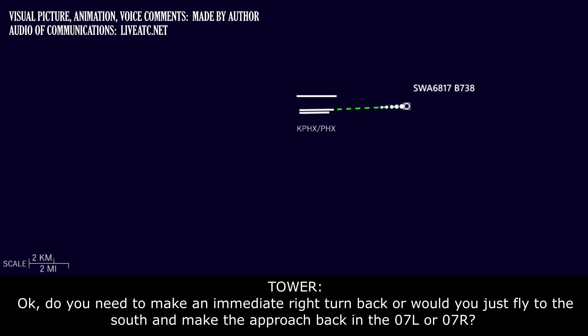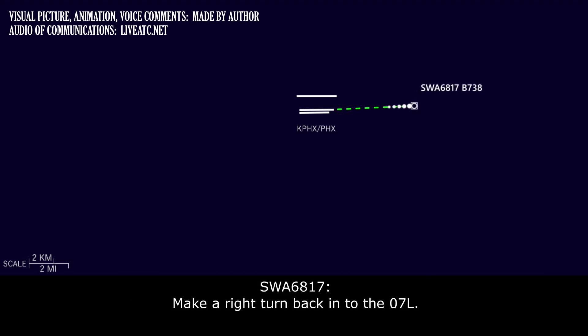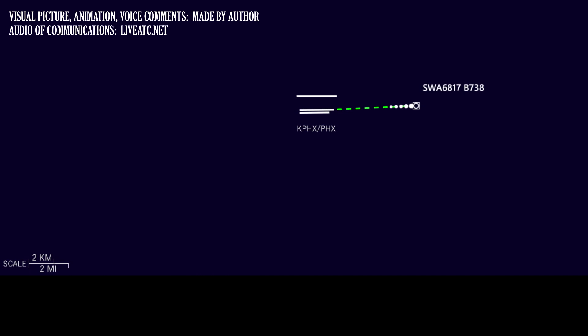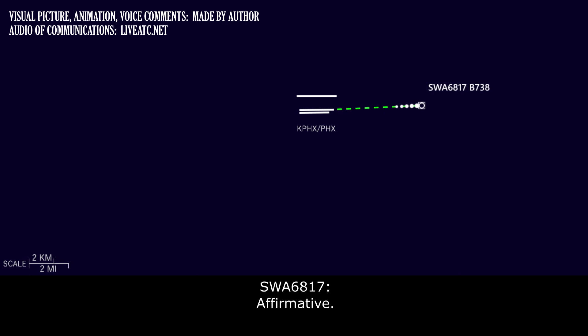Do you need to make an immediate right turn back, or would you just like to go to the south and make the approach back into 7 left and 7 right? Make a right turn back into 7 left. 6817, okay. I'm going to have you contact approach and they'll bring you right back around. Copy that.